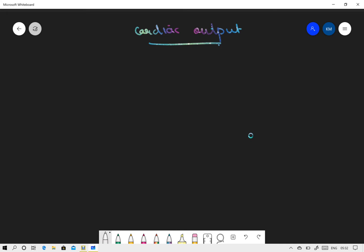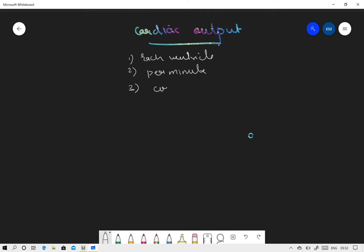The amount of blood which is pumped out by each ventricle into the circulation per minute is the cardiac output. So few points: it is per each ventricle, it is per minute, and it is pumped into the circulation.